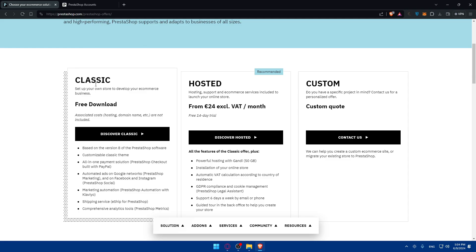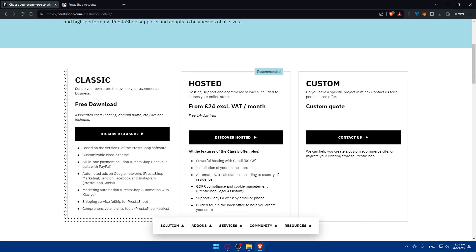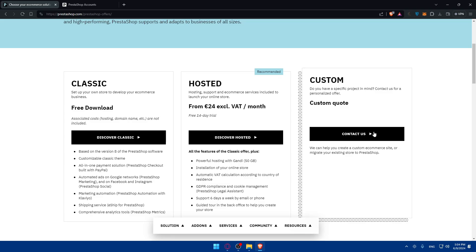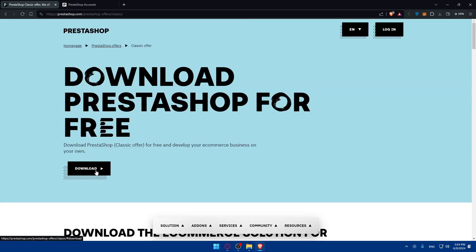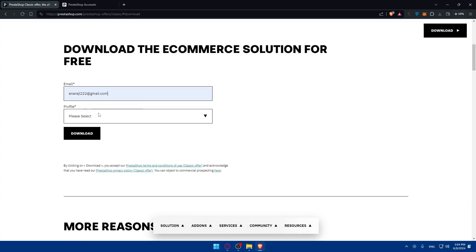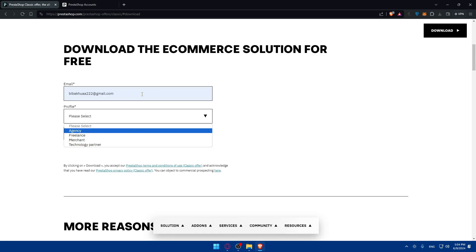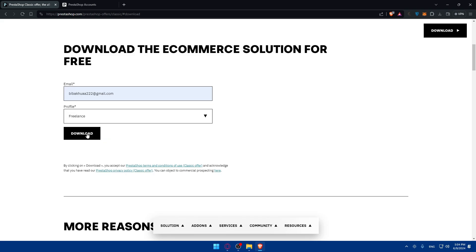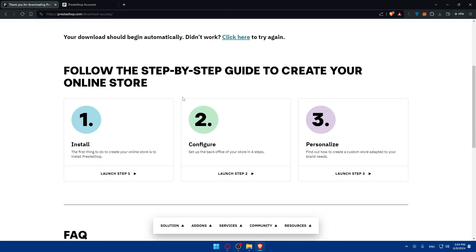If it's your first time, you'll have to click on 'Get Started', and here you'll have to choose: Classic, Hosted, or Custom. Classic is free, Hosted requires a monthly payment, and Custom means you should contact them. If you click on Classic, you'll have to click on Download to download the PrestaShop app.